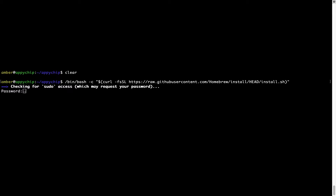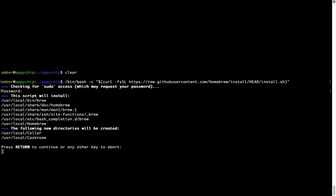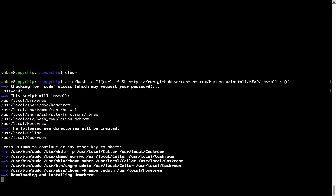It is now prompting me to enter my user's password on Mac. I am going to type the password now, but it won't be visible on your terminal. Once you have entered the password, press Enter and if the password is correct, the script will continue. It is now saying press Return to continue the installation. Press Enter and this will start the installation of Homebrew on your Mac.